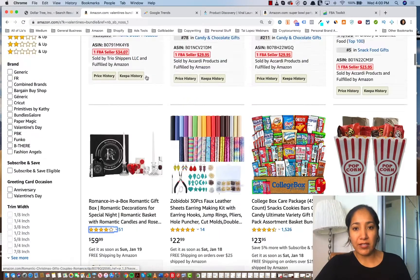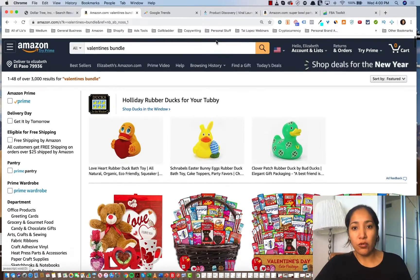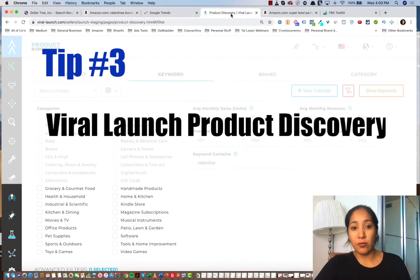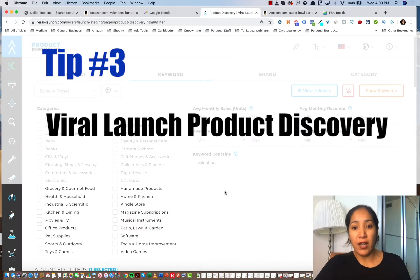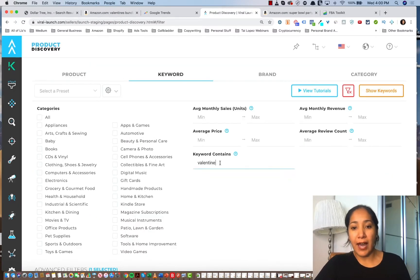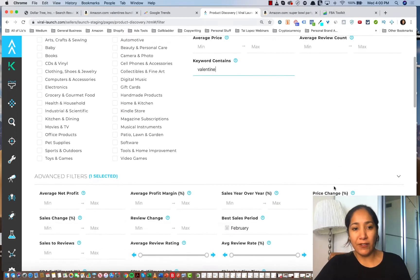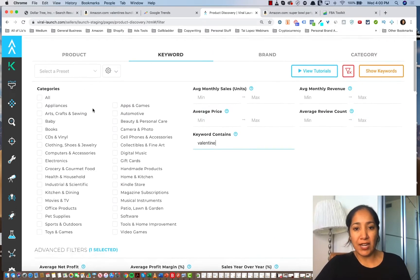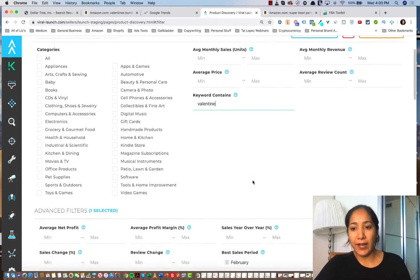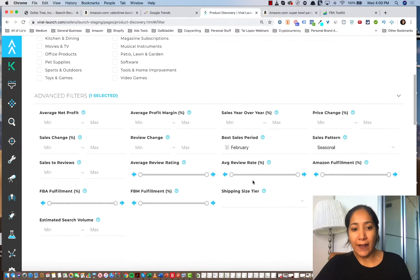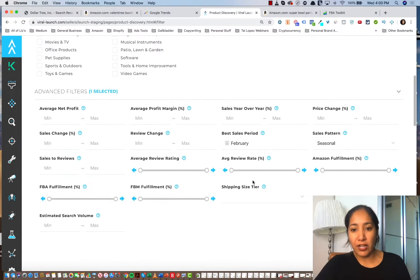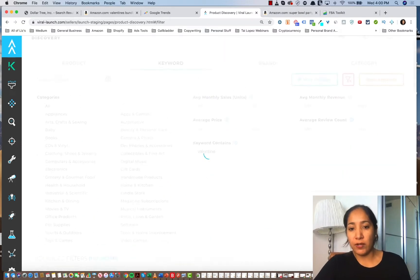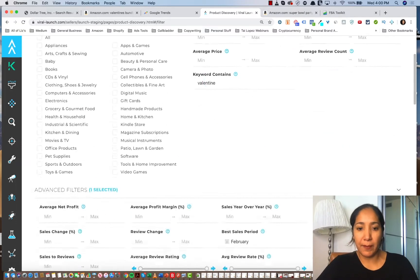Well, I like to use a tactic using something called Viral Launch product discovery, where I literally just put in an actual keyword, and then I go down here. I leave it open to pretty much any category. I put in a keyword of Valentine's, and then what I search down here is I want to see the best sales period, February, and the best sales pattern, seasonal. And then I'm going to hit show keywords and see what pops up.